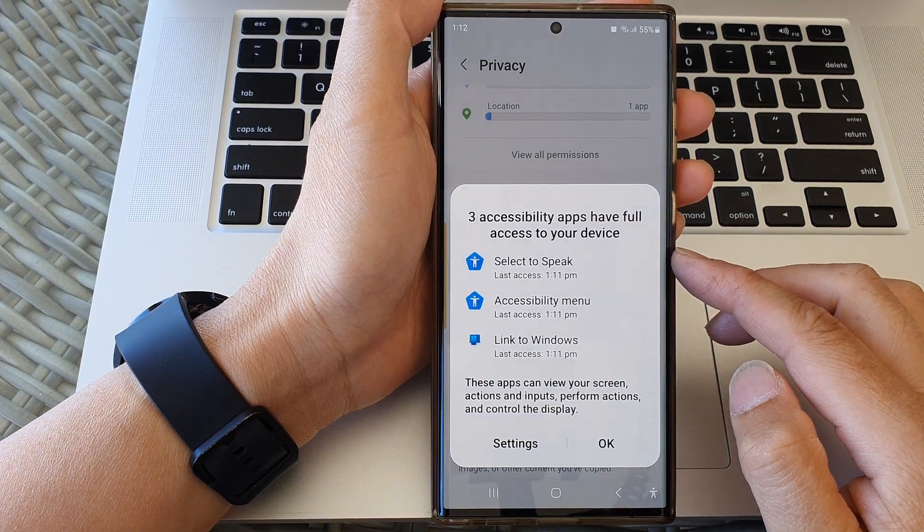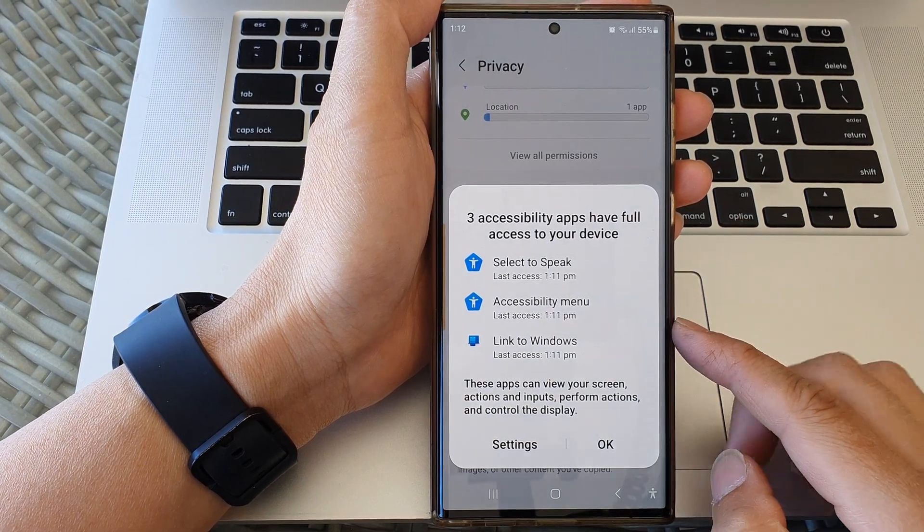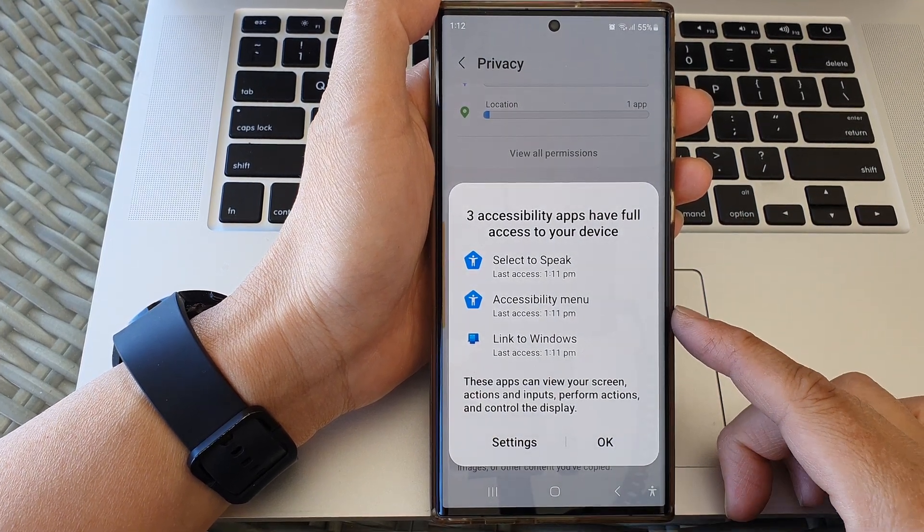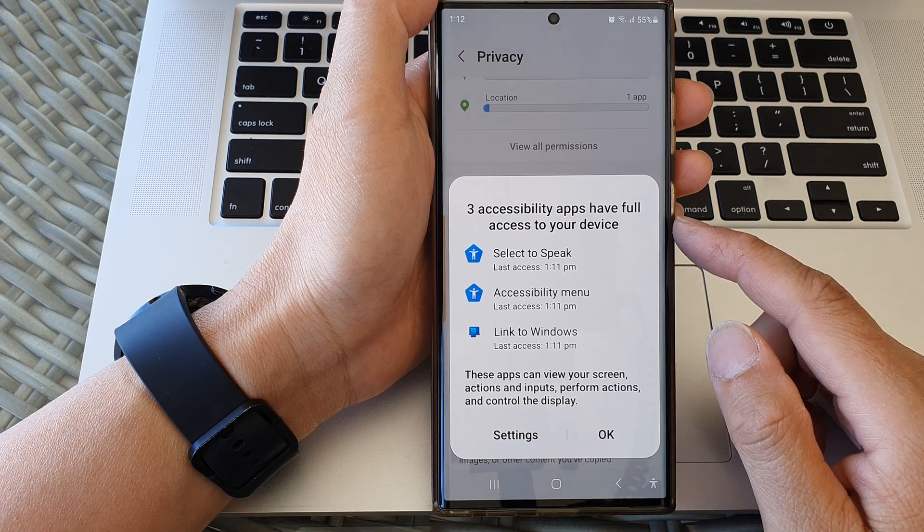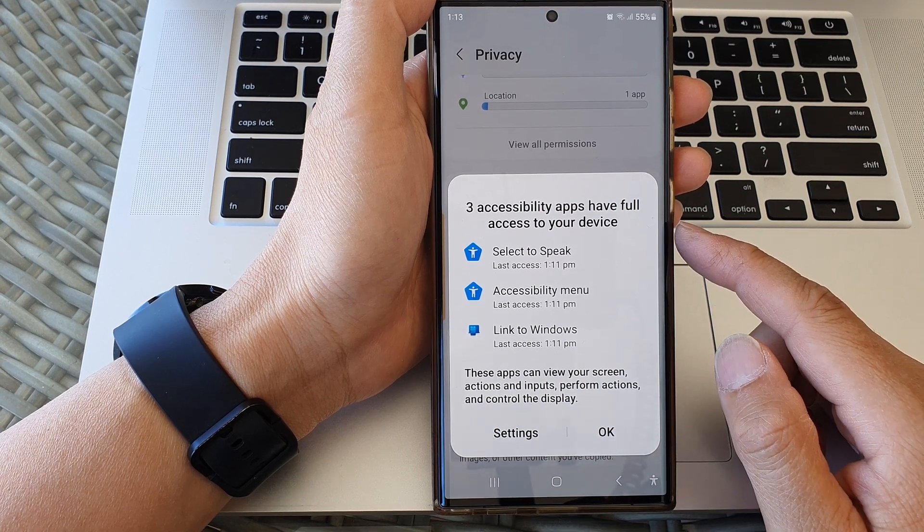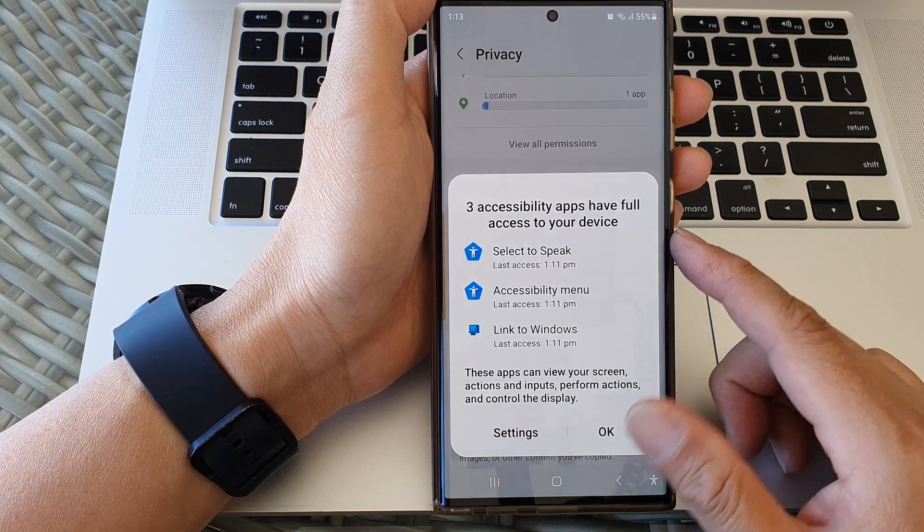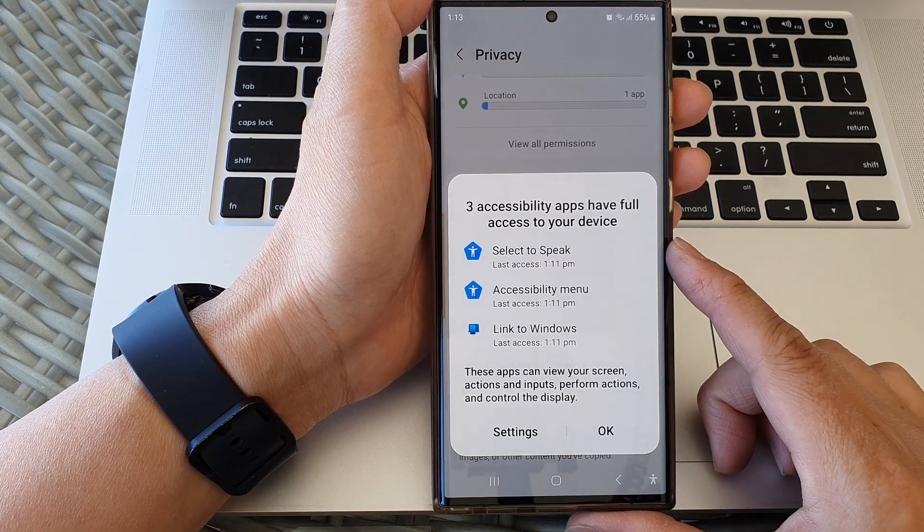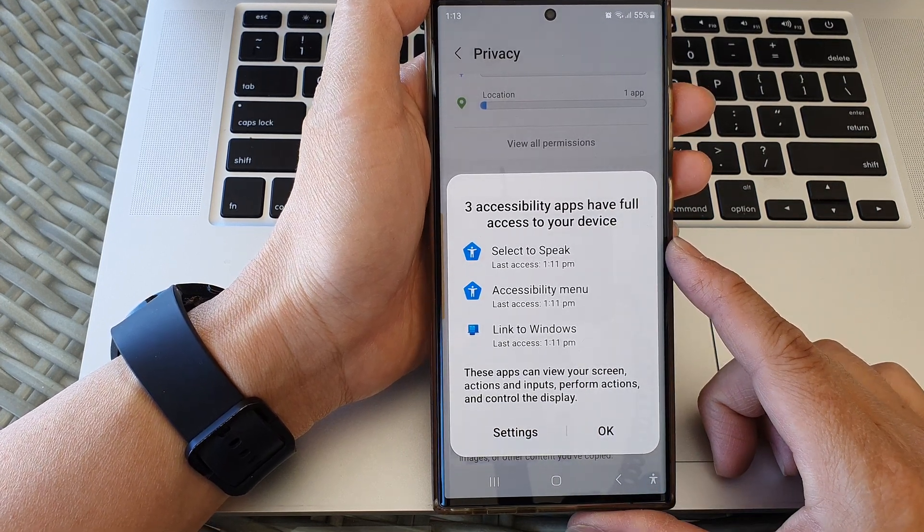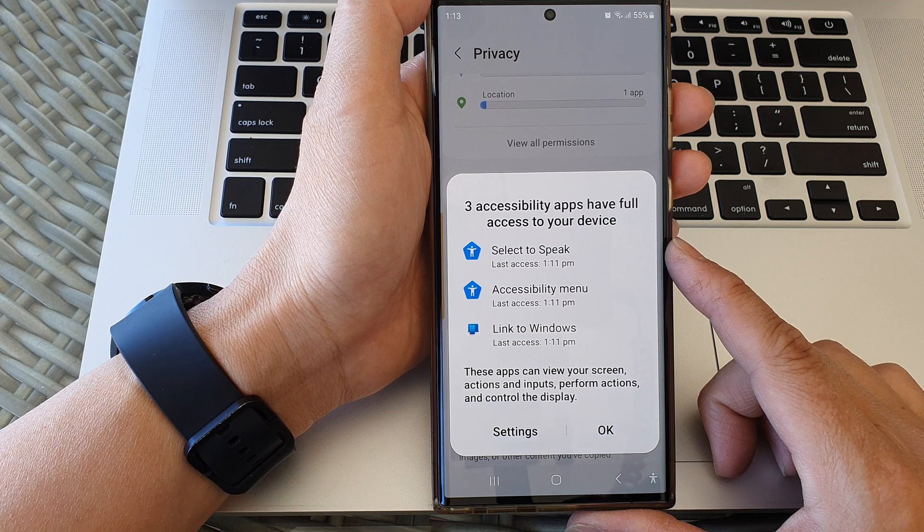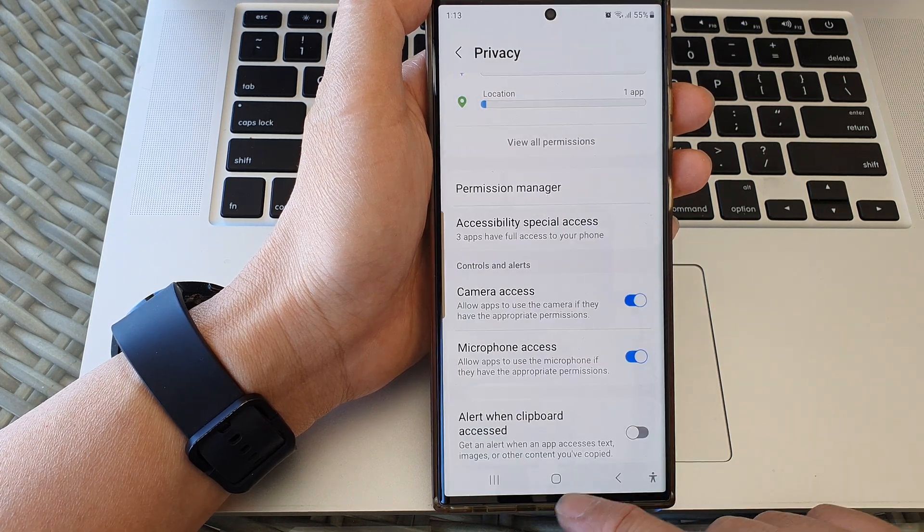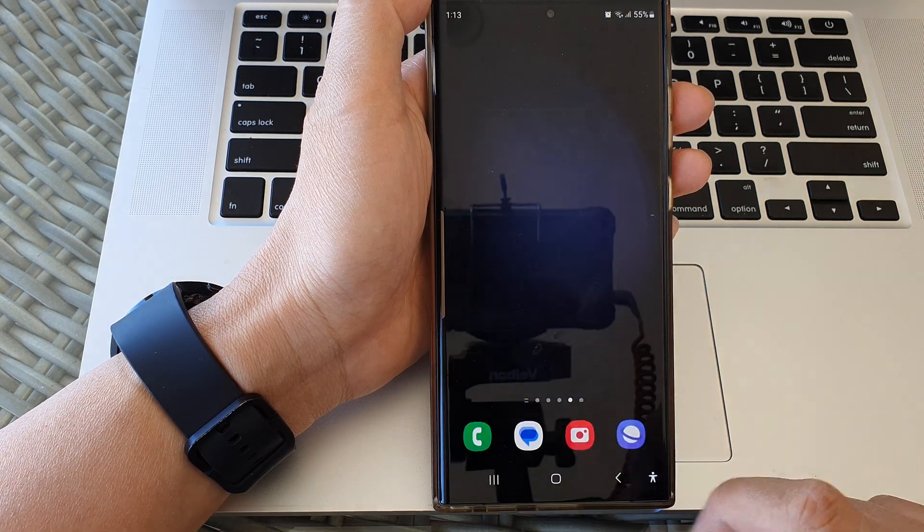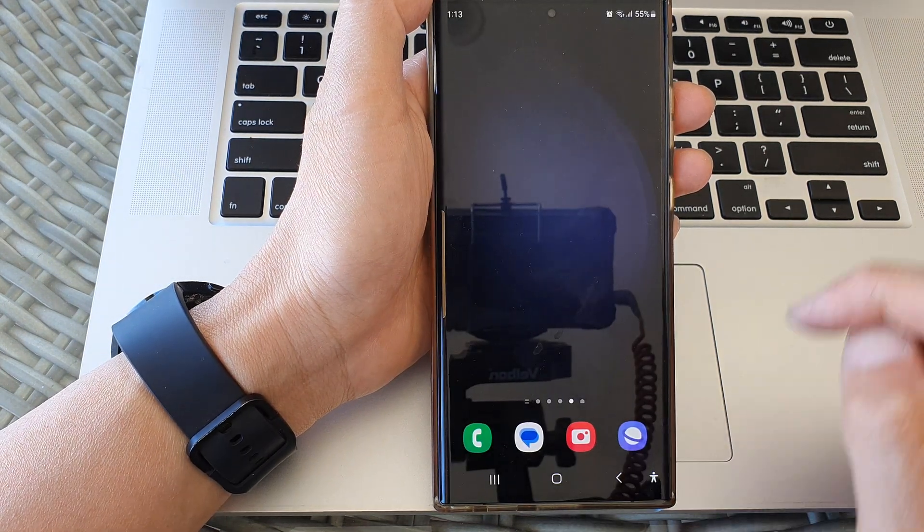Hey guys, in this video we're going to take a look at how you can check for accessibility apps that have full access to your phone on the Samsung Galaxy S23 series. First, tap on the home button to go back to the home screen.